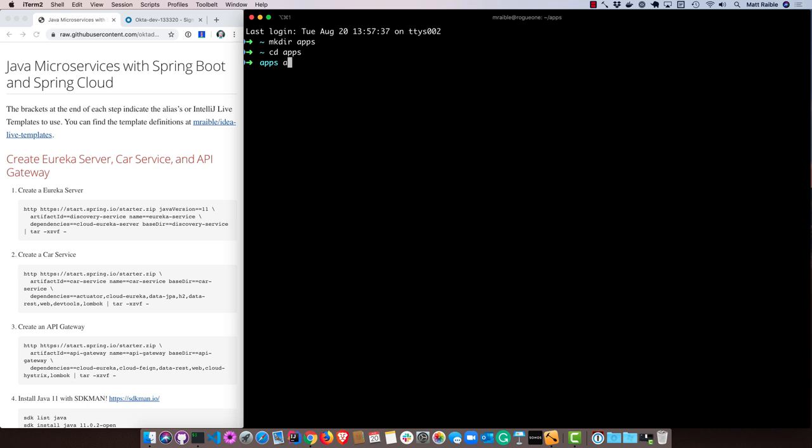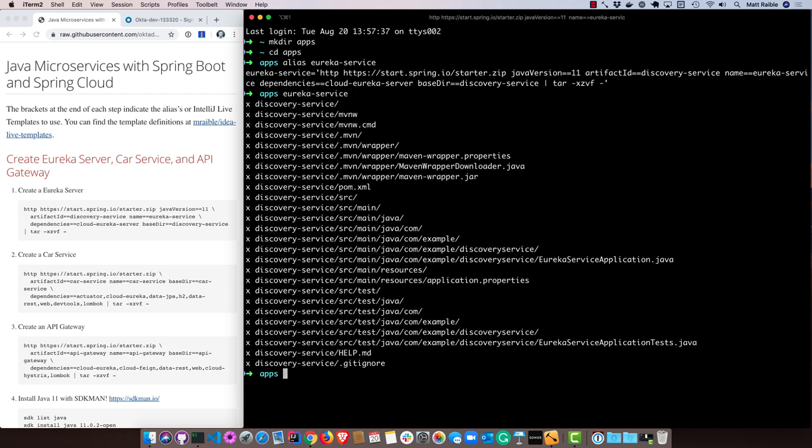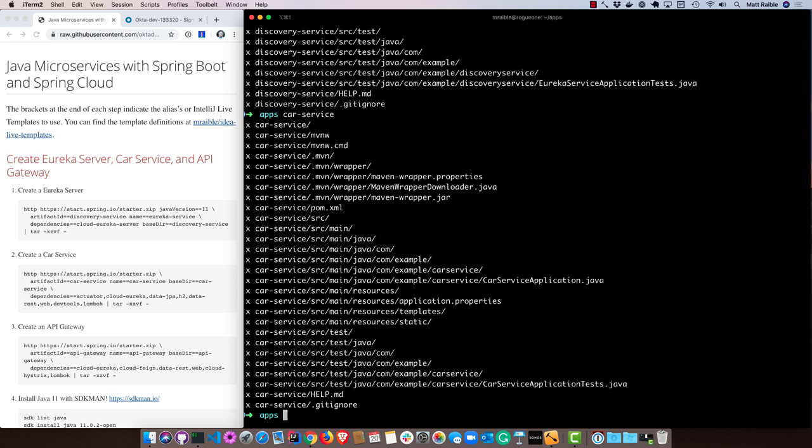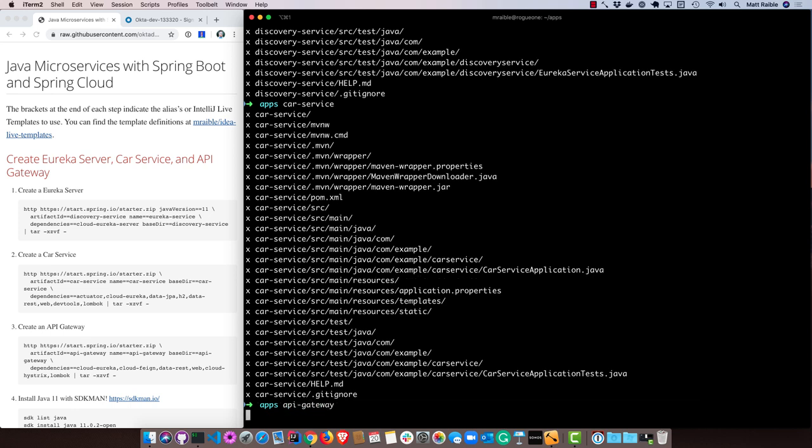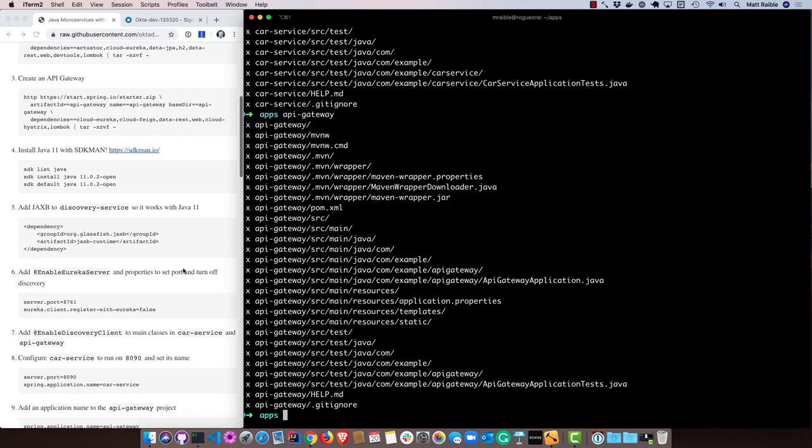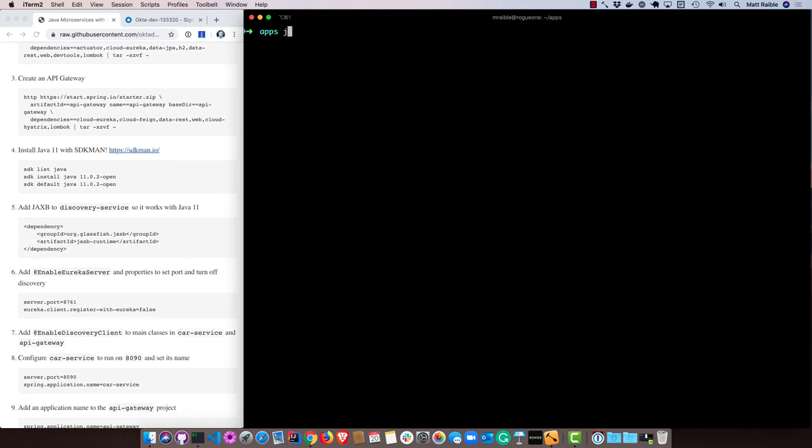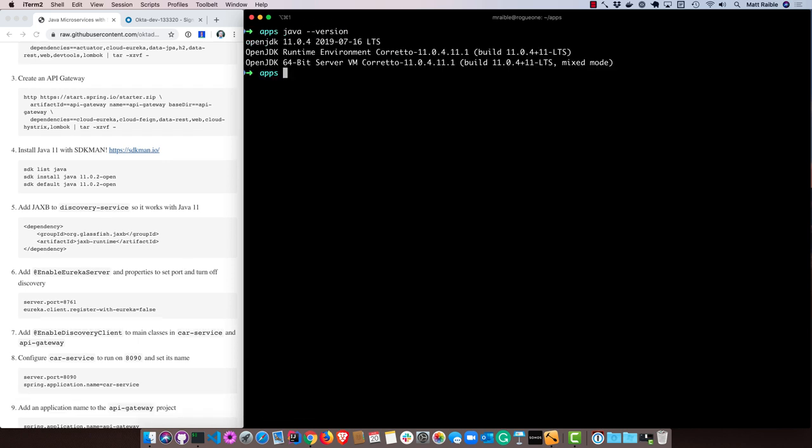I have an alias for the Eureka service. If I just type in Eureka service, it will go ahead and create that app for me and download it. I also have one for car service and an API gateway. Now I've created all of those. I'll make sure I'm running Java 11, and I am. If you aren't, you can use SDKman from sdkman.io to easily install and switch Java versions.